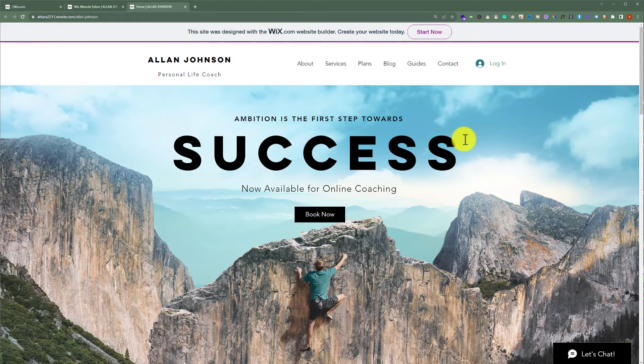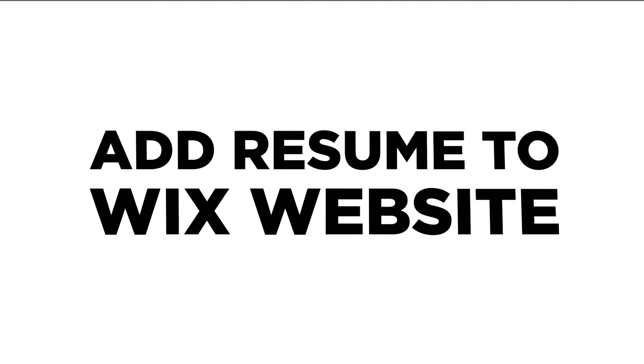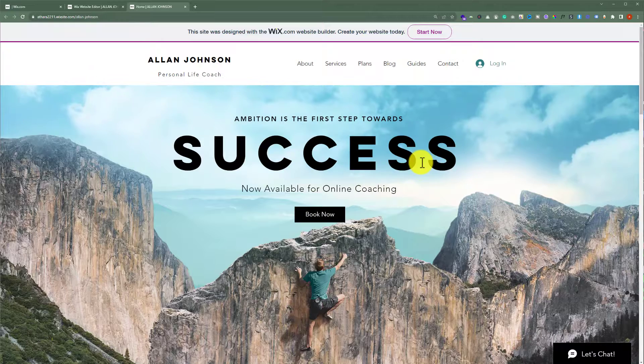In this video, I am going to show you how to add a resume to your Wix website. So let's see how we can do it.